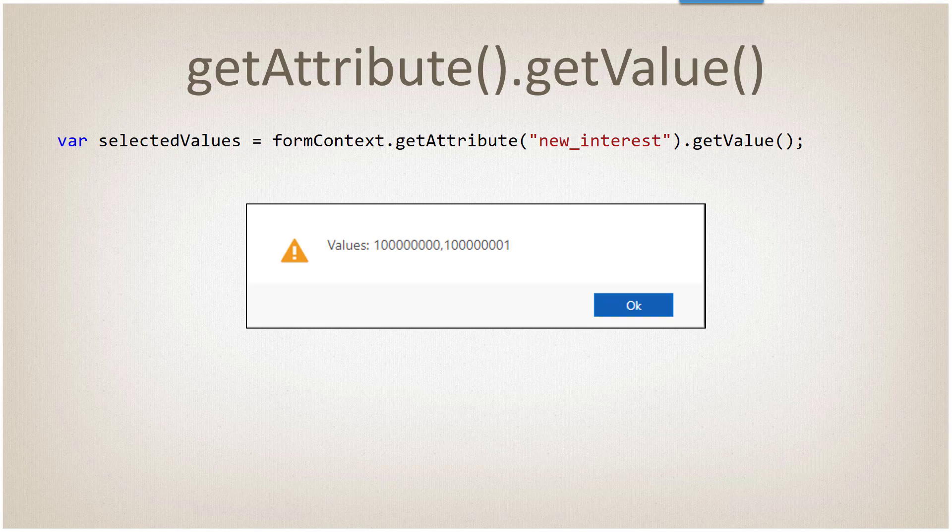Setting the value, which is the exact opposite of getting the value, of course, will need to pass in a value that's going to be input for that. The array is going to be your standard JavaScript array, and then the items inside the array are going to be numbers.